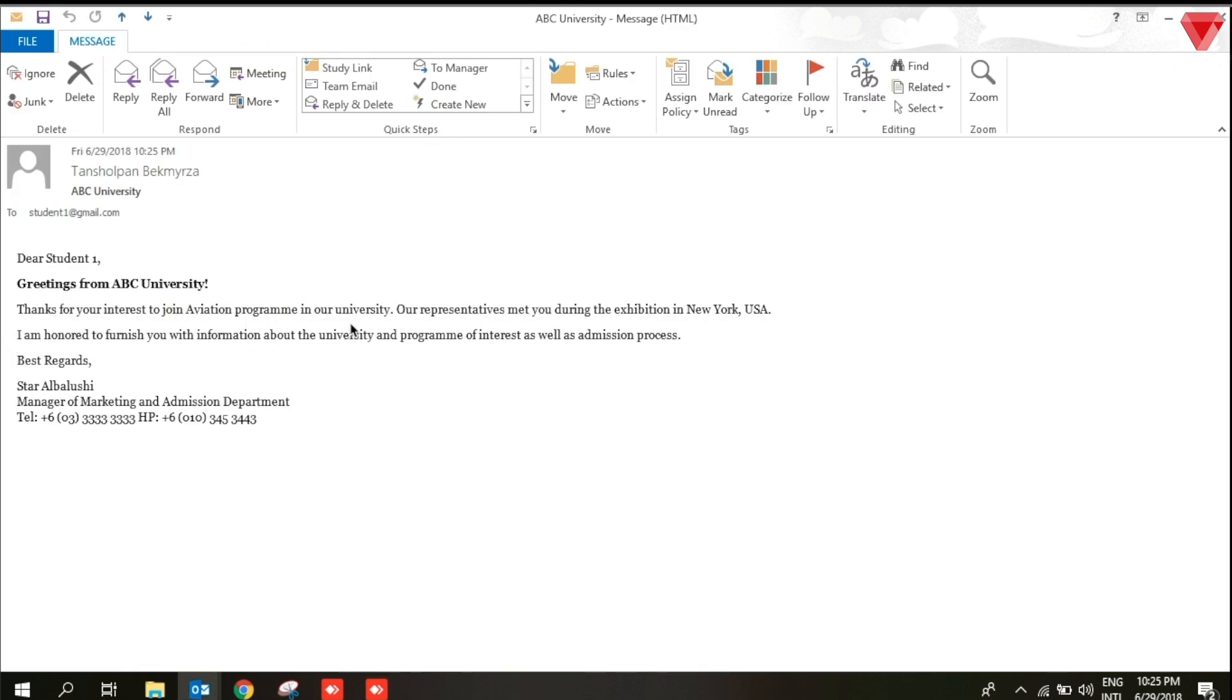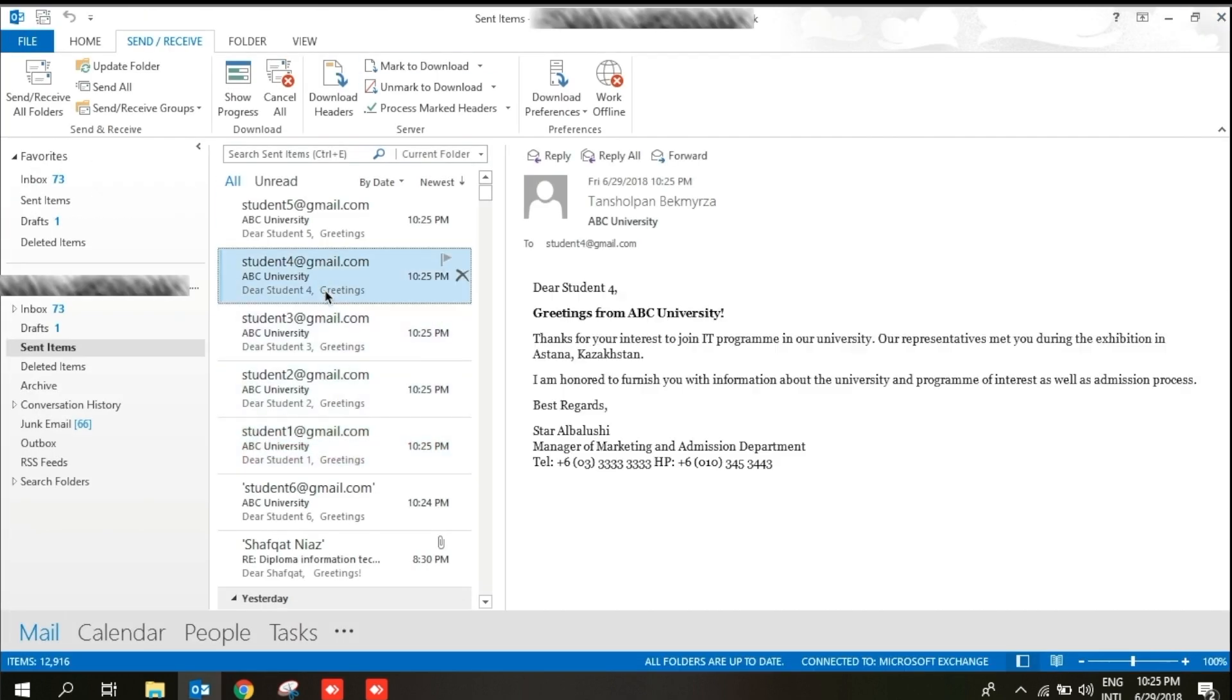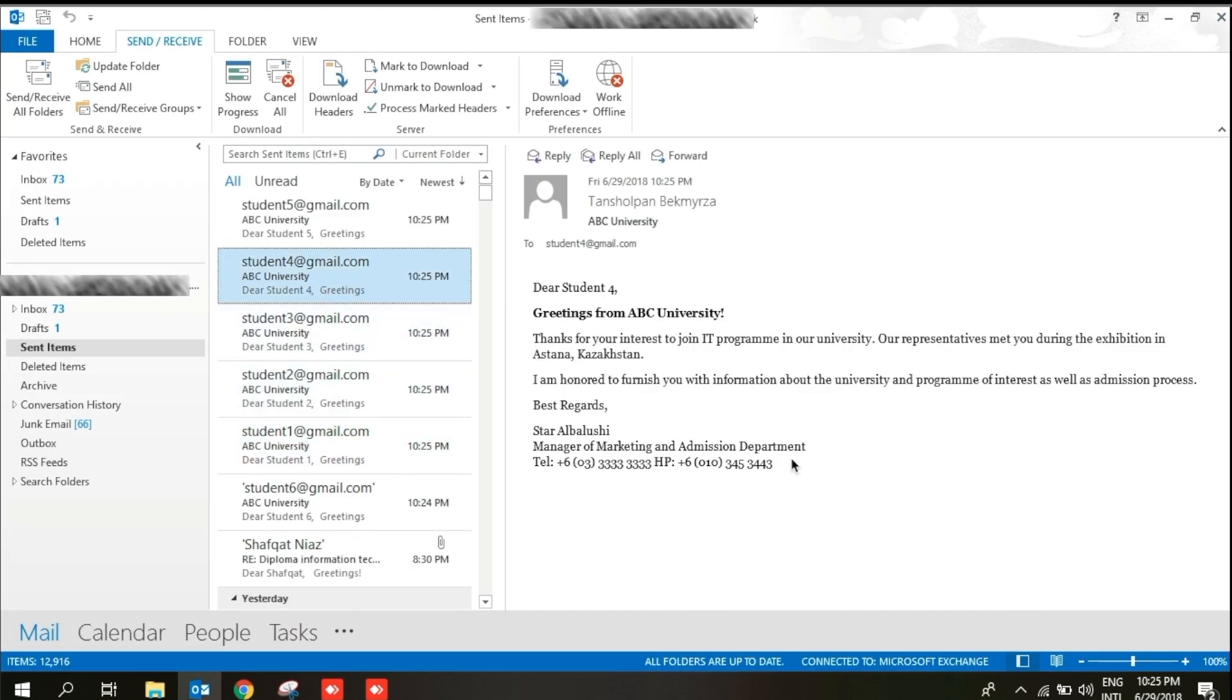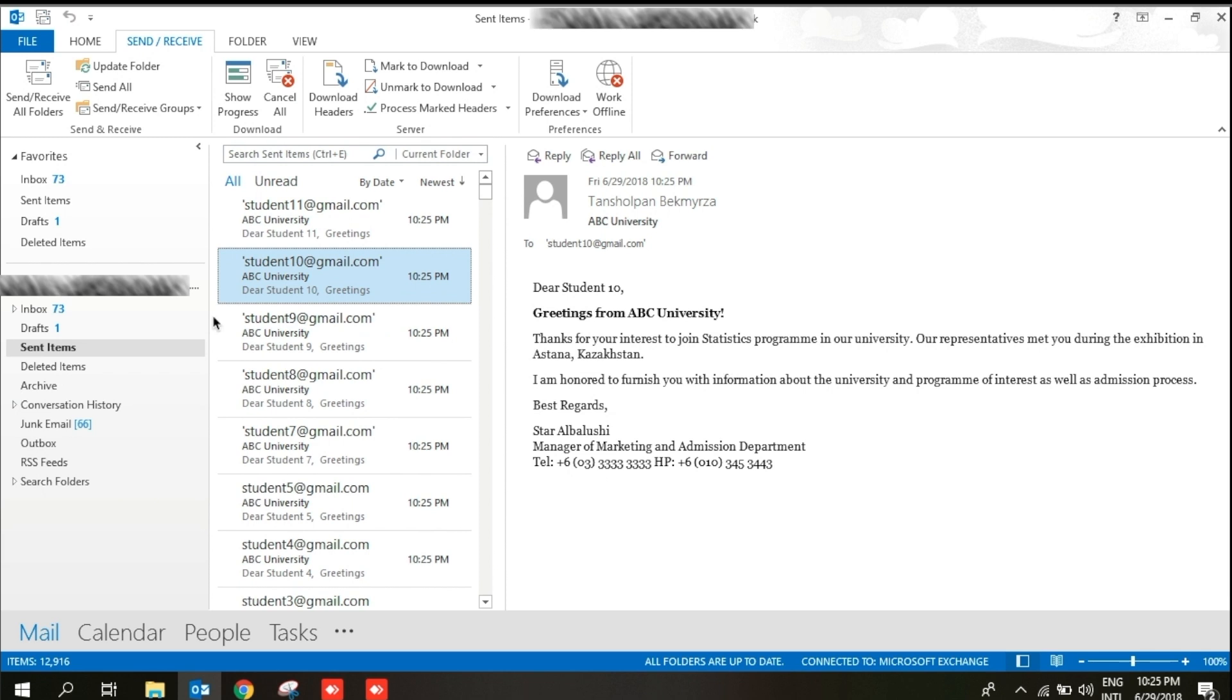This was done in just few clicks. This can save so much time and increase your efficiency in email marketing. Unfortunately, you cannot send any attachment. But you can also decorate your email in the way you wish.